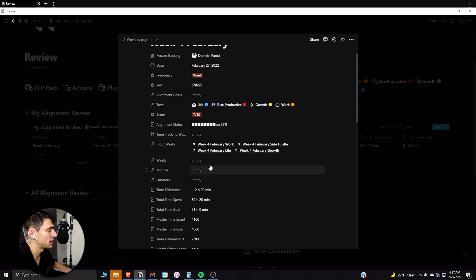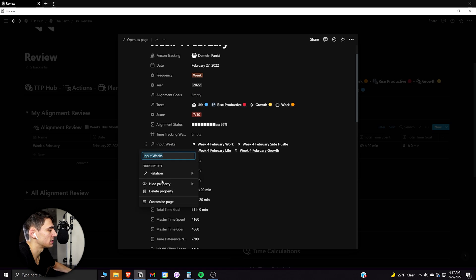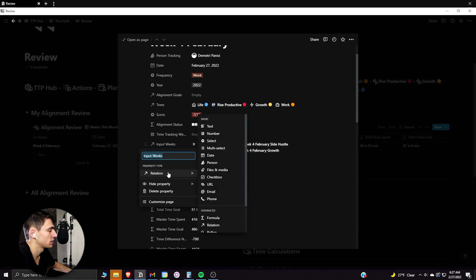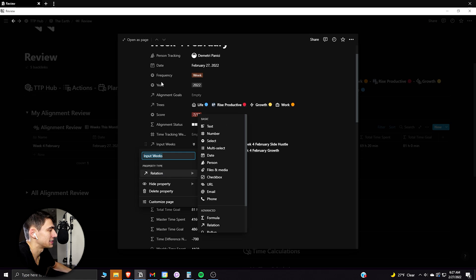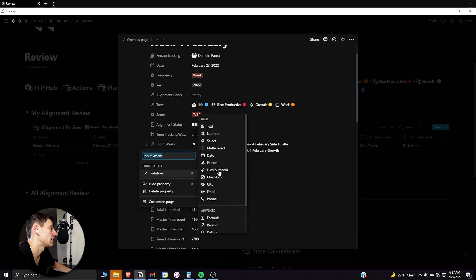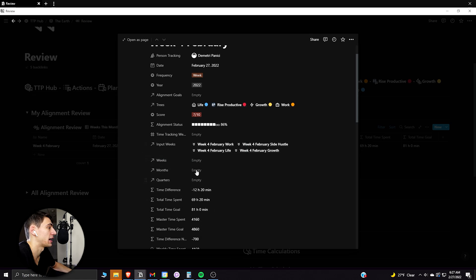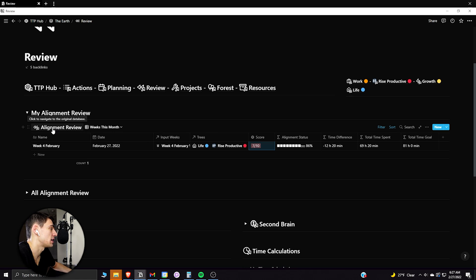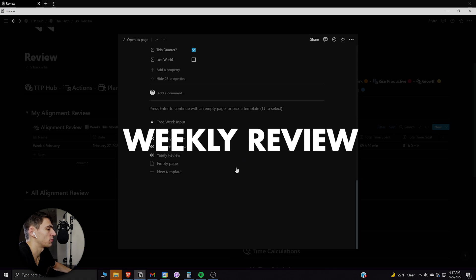which the input weeks are in this exact same database. This input week property is actually relating to this exact property, this exact database here. It's relating to the alignment review, which is, as you can see, the database that I'm in.